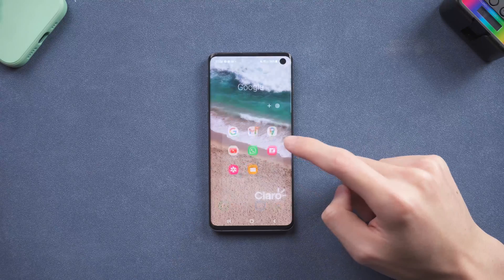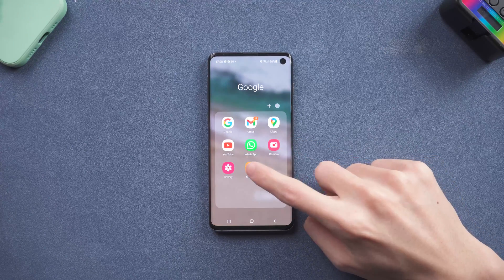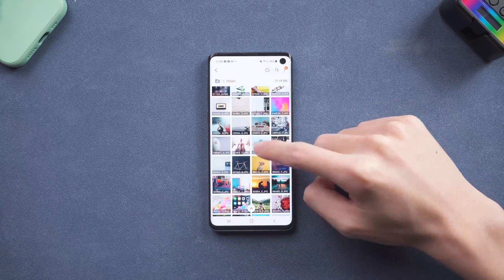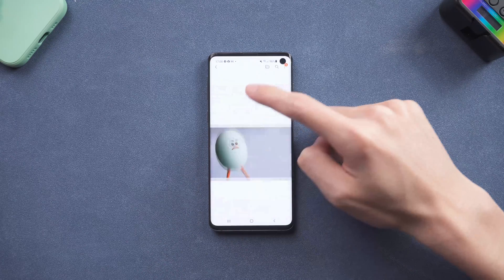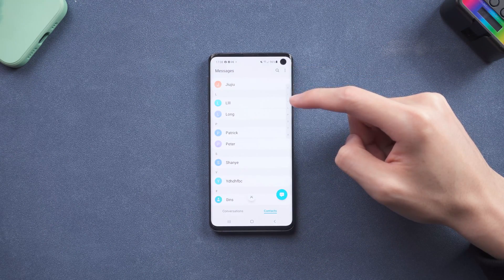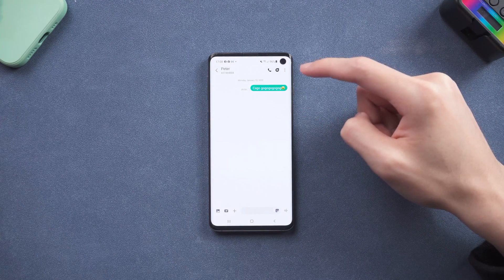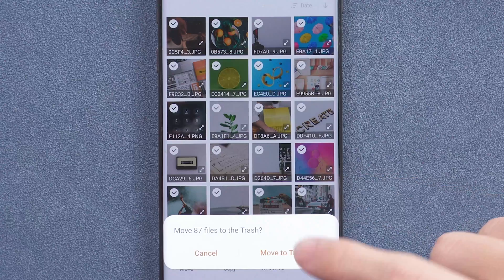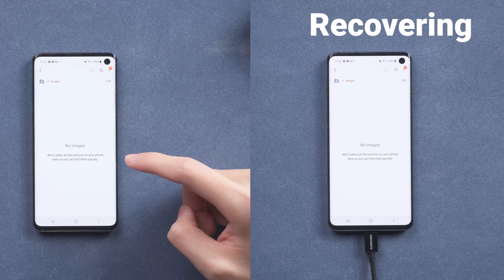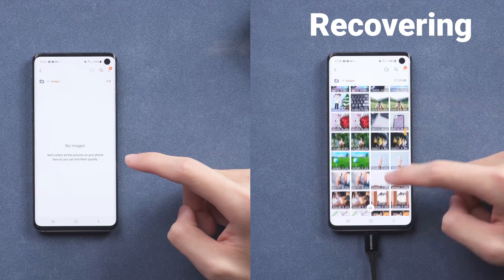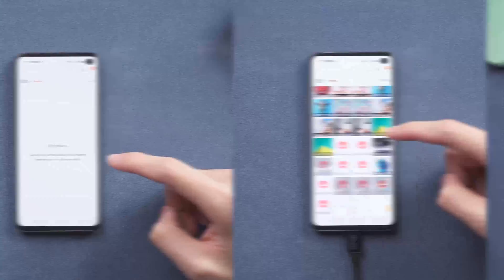Hey, everyone, happy new year. After a period of time, you must have a lot of data on your android phone, like photos, videos, contacts, or messages. And you must meet the situation that you deleted something you don't want to delete. In today's video, I'm going to show you how to get those data back. Basically every type of file on your android could be recovered, so you can go ahead and follow my way to try it.